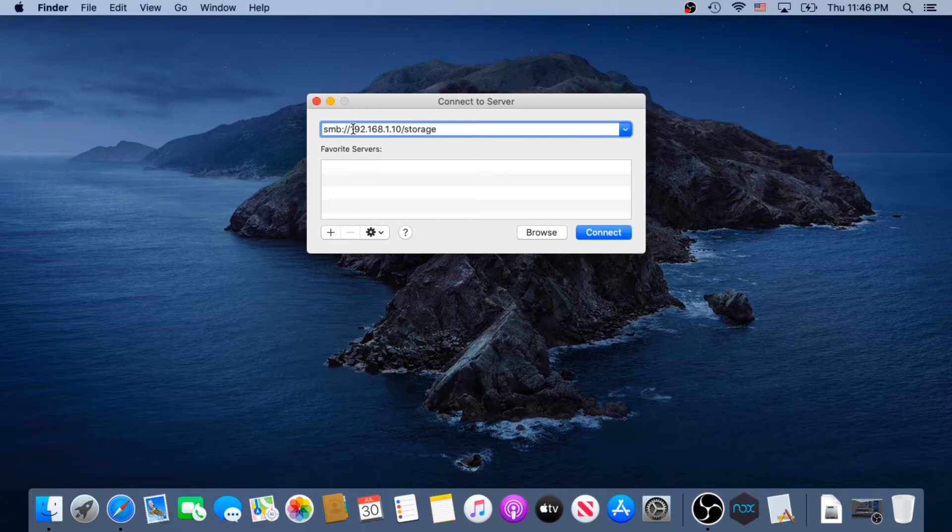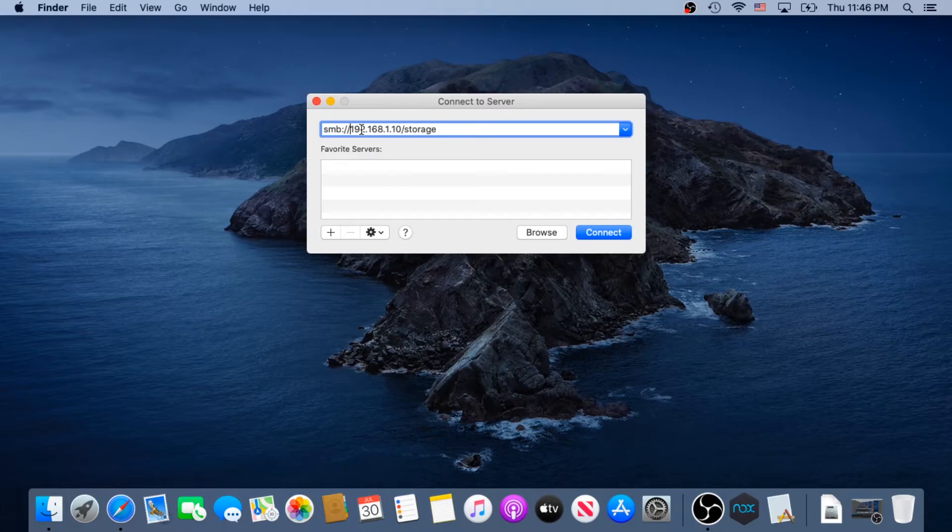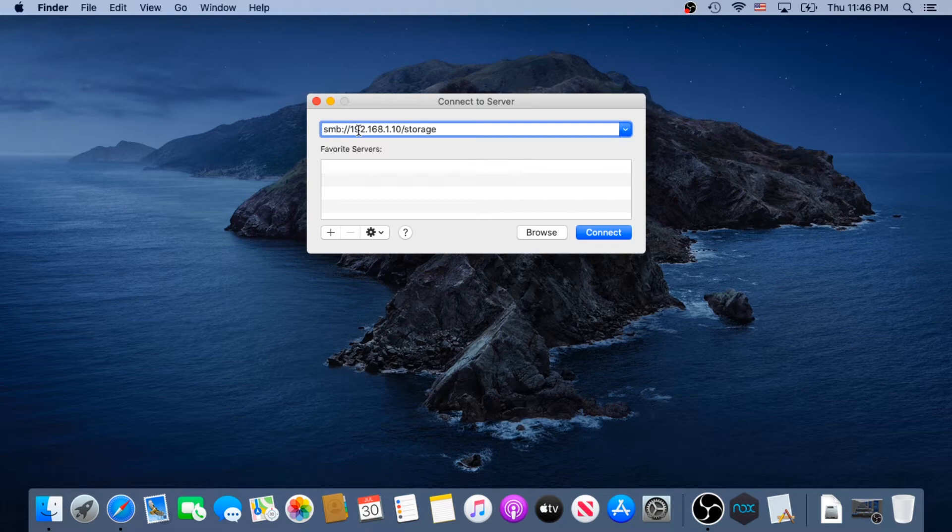It's either we need to type our server name in here, or we need to type an IP address. For some reason, I found out that sometimes when you type a server name, it will not connect or discover.